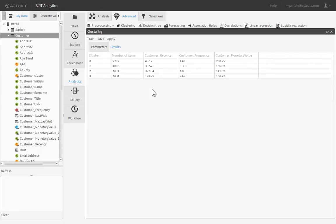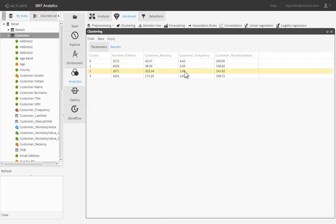Here we can see a cluster of customers with a low recency and high frequency and monetary value, as well as customers with a low frequency and high monetary value.